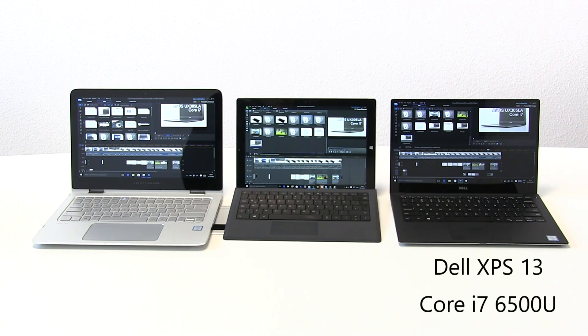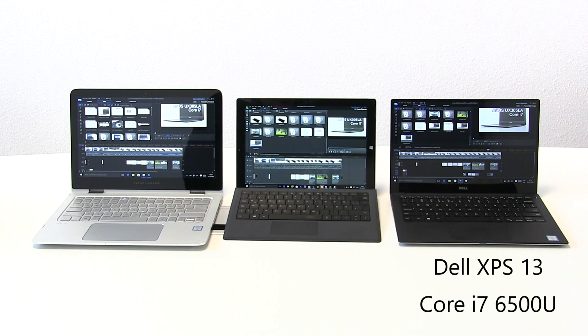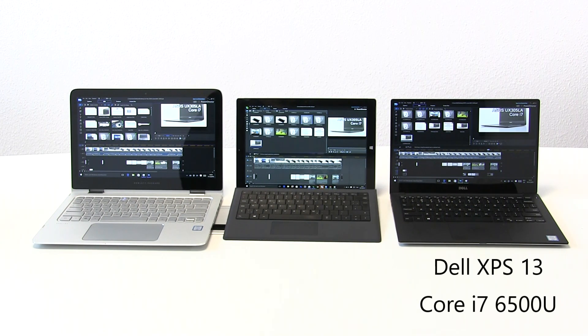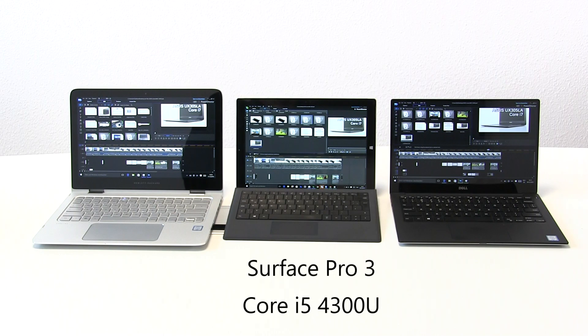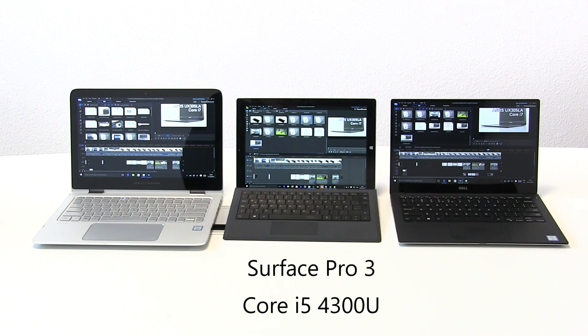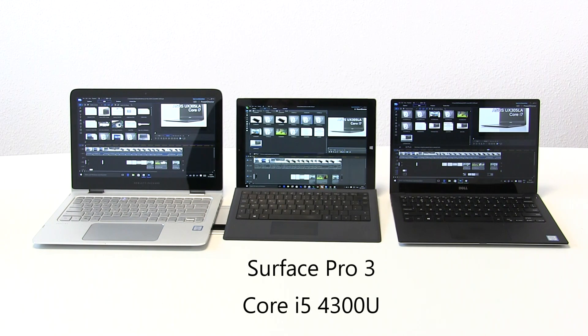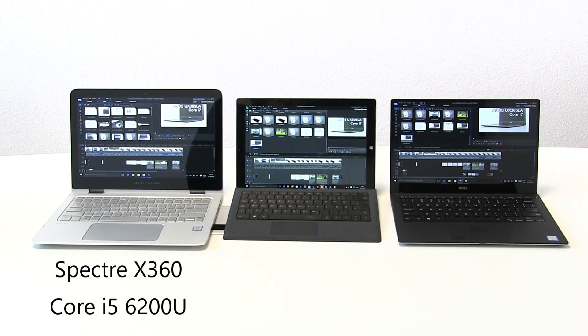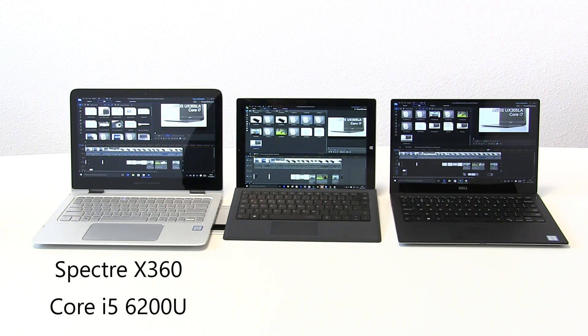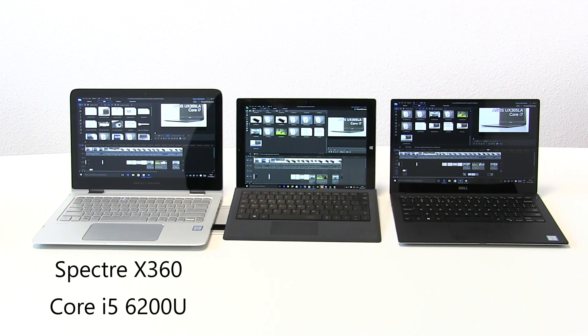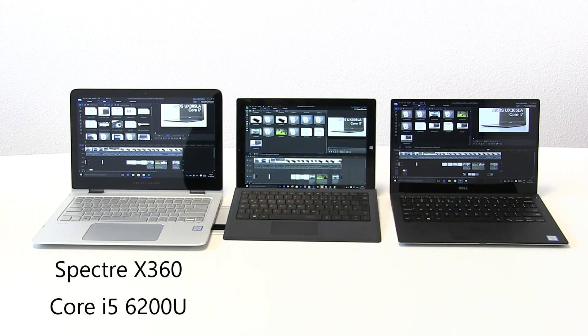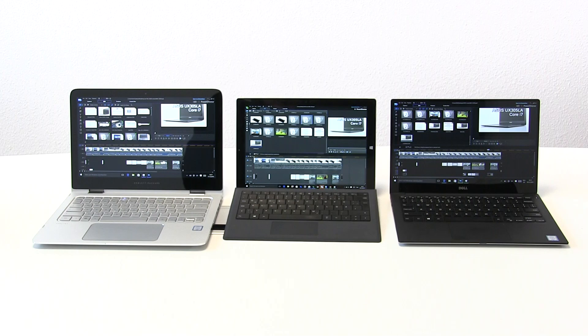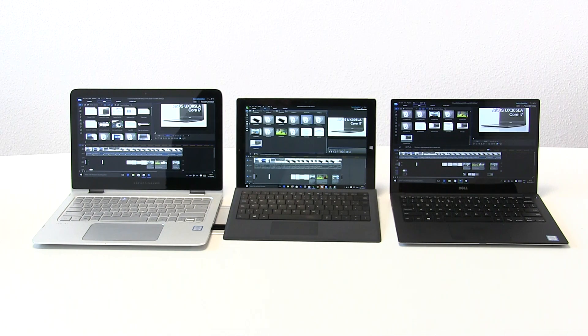That's a dual core with 8 gigs of RAM, a very recent device. In the middle there's a Surface Pro 3, Haswell generation Core i5, dual core. On the left we've got the HP Spectre X360 running Core i5 of the Skylake generation. So the two outside devices are the latest generation, the one in the middle is Haswell.